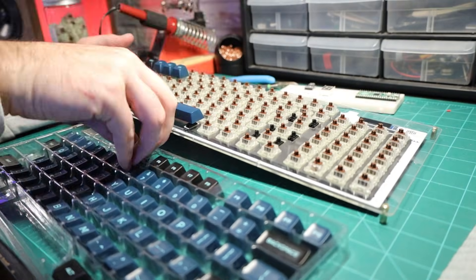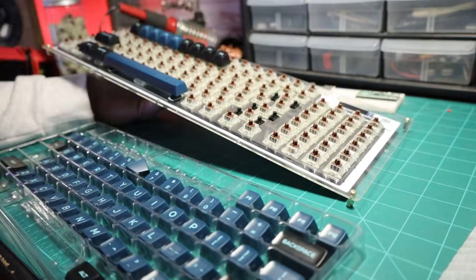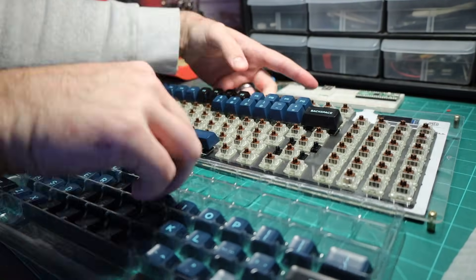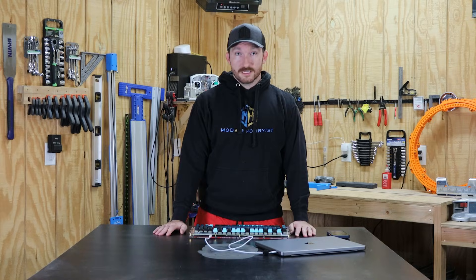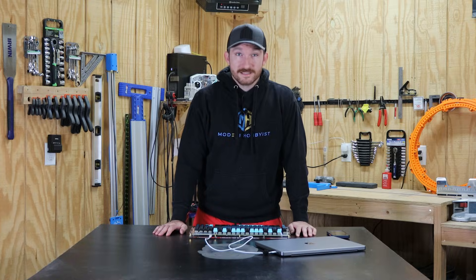From here all that's left to do is design the plate and case write and flash your firmware source your keycaps. Did I mention how big this rabbit hole is?